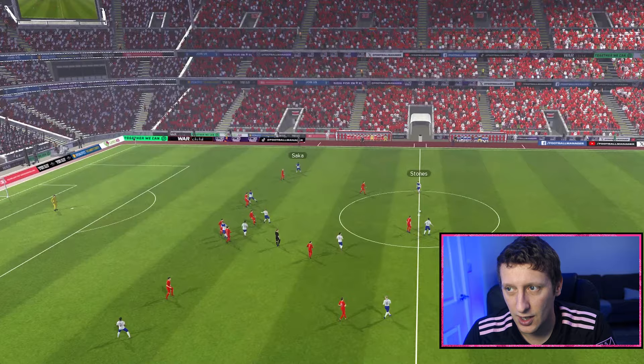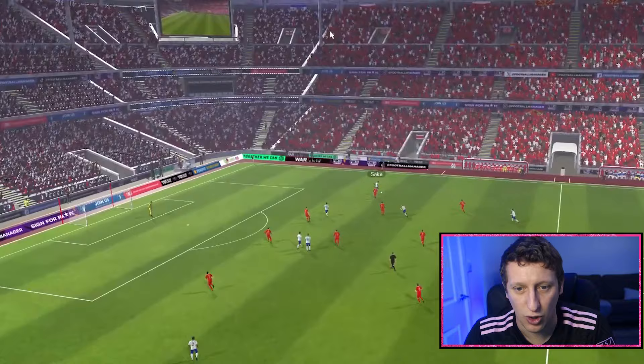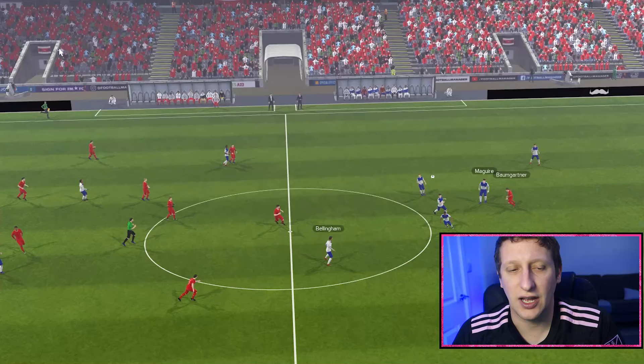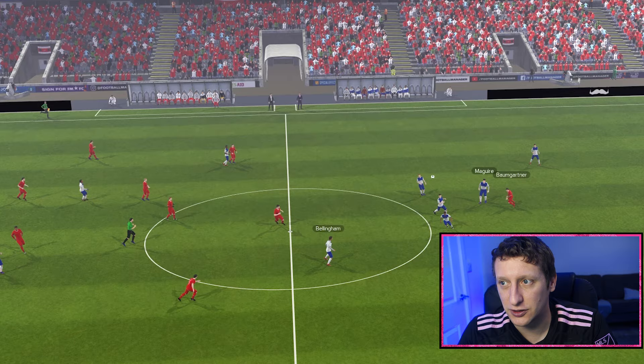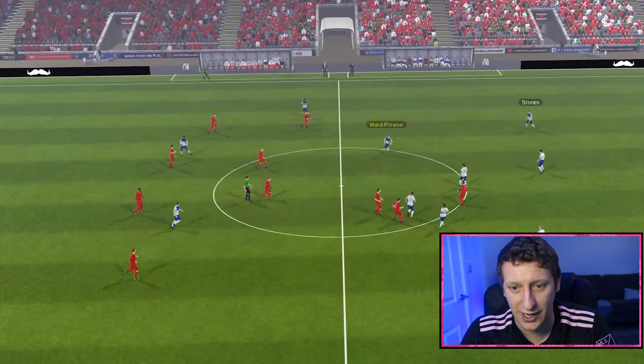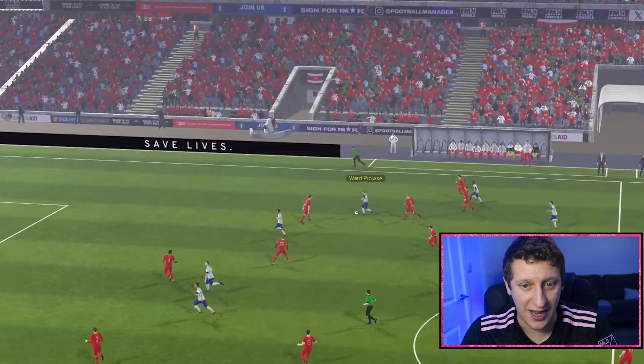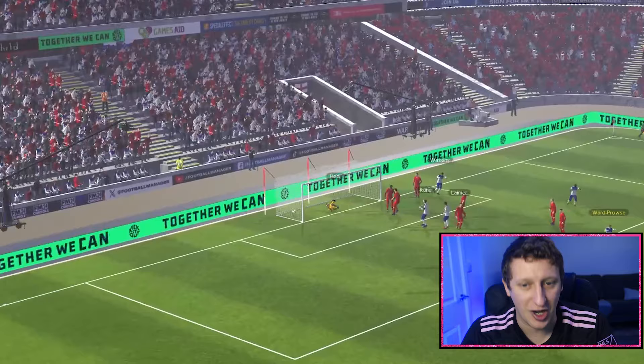Everything we do comes through the defensive wingers. Ward-Prowse into Saka, defensive winger into the other striker - they're always involved. The ball's gone long from the keeper, we've got loads of players back - the three defenders plus the defensive winger coming in to help. Then it's quick: Saka involved again, a really good run from the box-to-box midfielder - there's David Platt into Alan Shearer, who squares it for Teddy Sheringham, and we score a really well-worked quick transition goal.